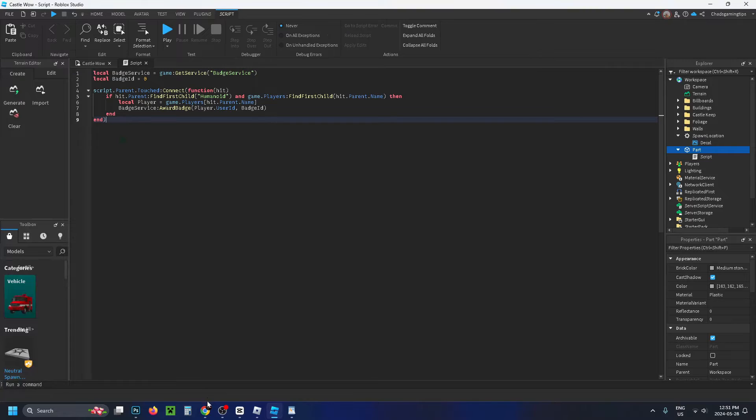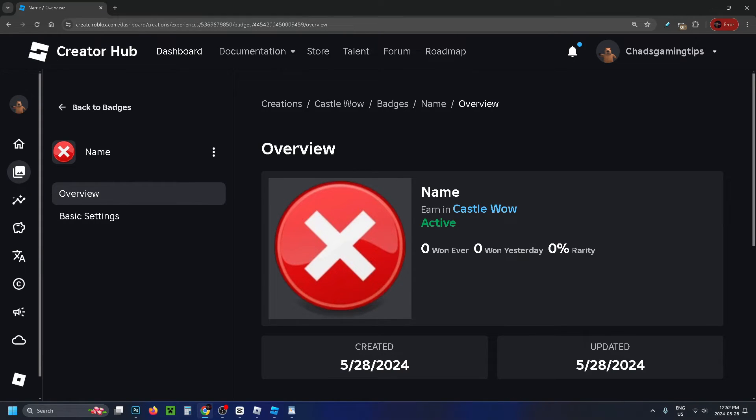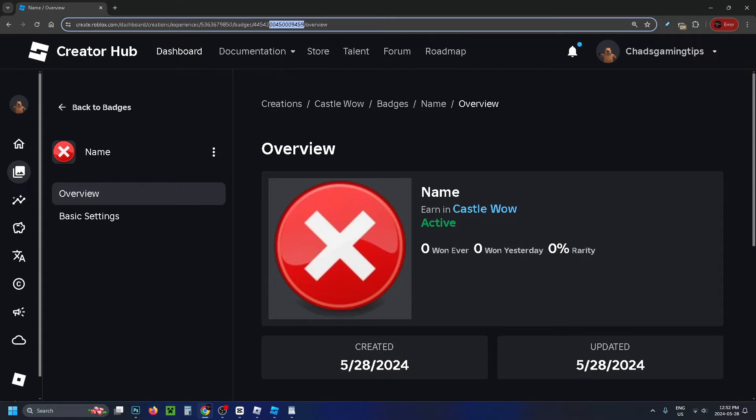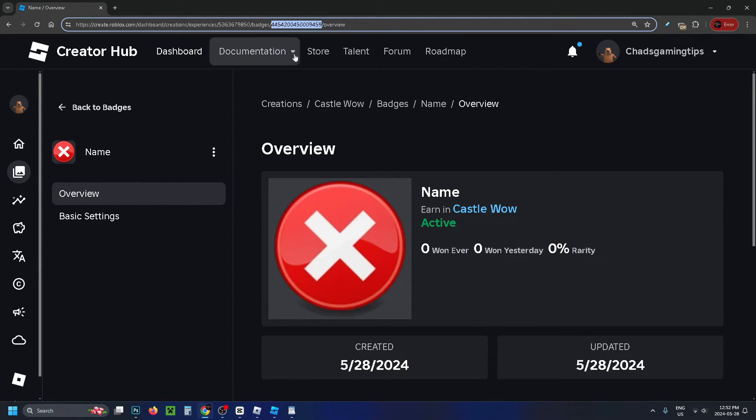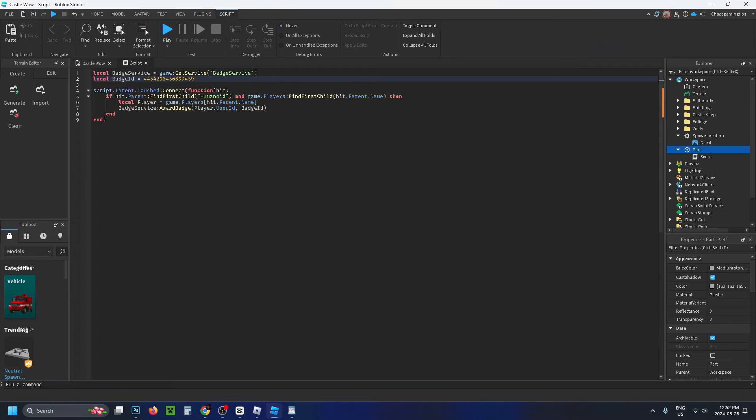Then go back to the Creator Hub where the badge is, and copy this number at the top that's just after badges without the slashes. Press Ctrl C, then go back to Roblox Studio. Where this 0 is, erase it and press Ctrl V to add the badge.